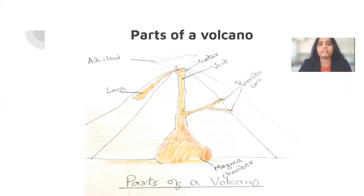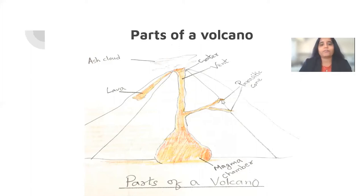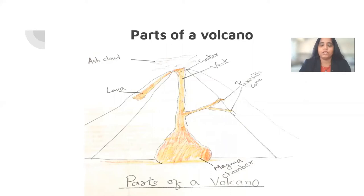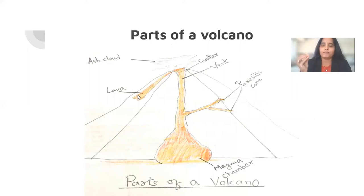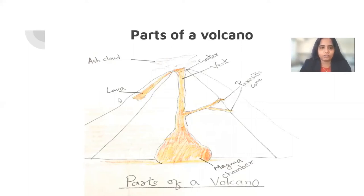These are parasitic cones. The main cone is where the volcano erupts, but sometimes the magma also branches out and finds its way on the sides of the volcanic hill, forming small craters. These are called parasitic cones because they are also feeding upon the same vent. The hot molten magma when it comes out of the surface of the earth is called lava. When the same molten rock remains inside the surface of the earth, it is called magma. The moment it comes out over the surface, it is called lava.